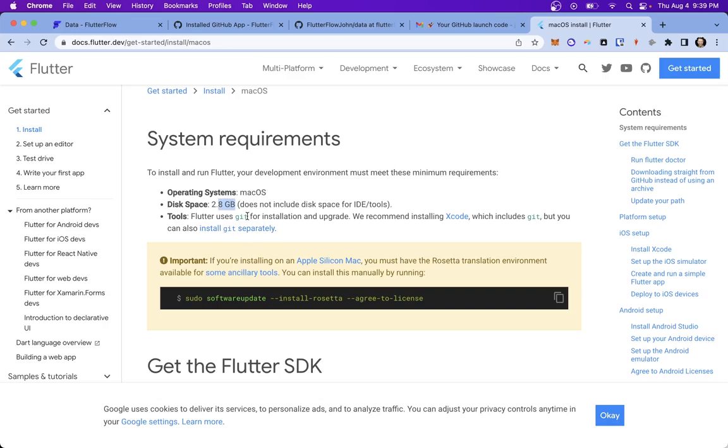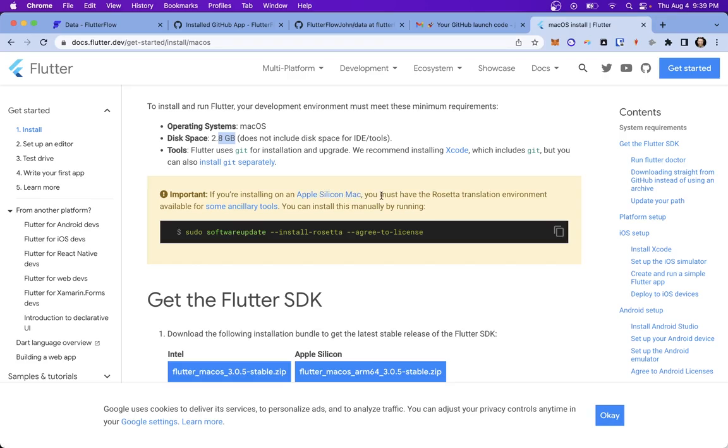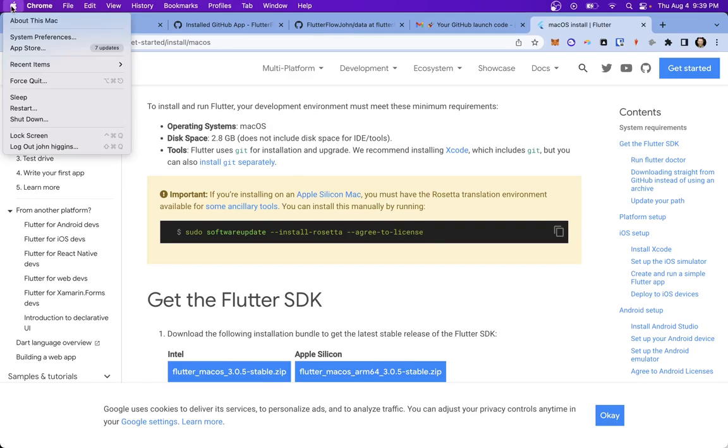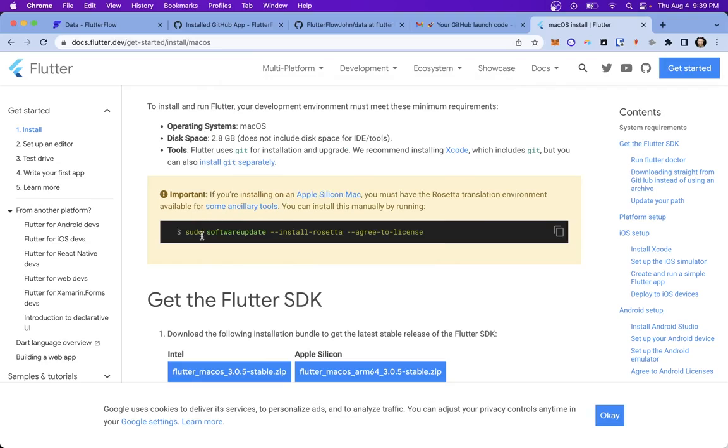Now, Flutter uses Git for installation. So make sure you have that installed. If you don't, it comes with Xcode. So once we install Xcode, you'll have Git along with it. Now, if you're on an Apple Silicon Mac, that's like an M1 or an M2 chip, you're going to have to run this in your terminal. Now, if you're not sure, you can just come up to the Apple on top left, look at about this Mac, and you can see what chip you have here. Apple M1. So that means we're on Apple Silicon.